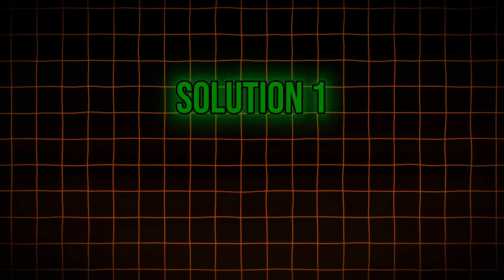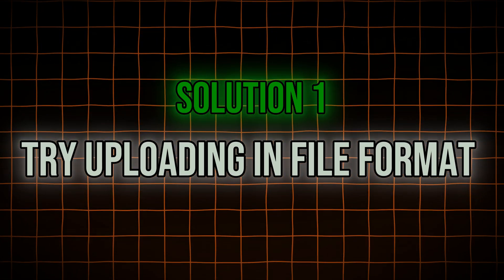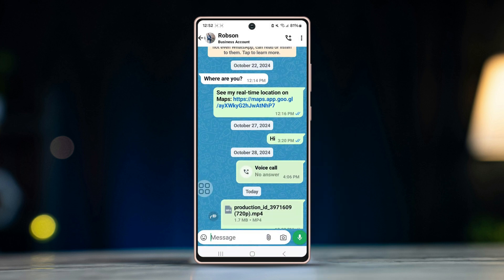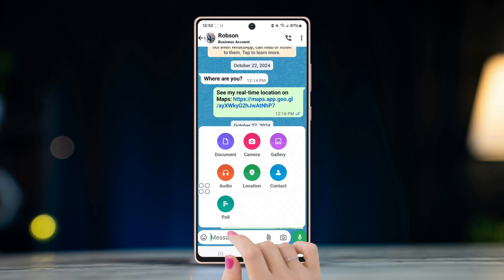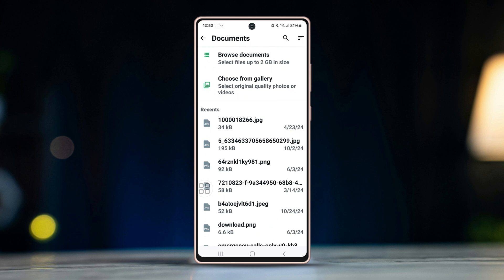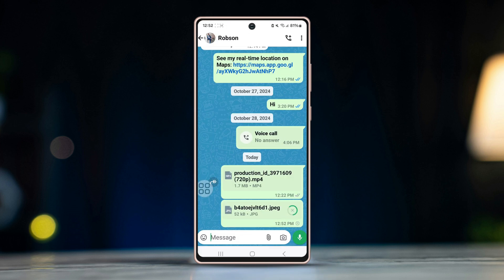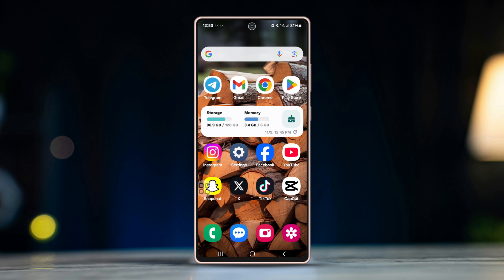Solution 1: Try uploading the file in a different format. Open WhatsApp, select the person you want to send to, click on the attachment icon, select Documents, choose the file, and send it. Note that WhatsApp doesn't allow sending videos over 2GB in file size, so make sure the file size is under 2GB. If the duration is too long, it might abort the transfer, so make sure the duration is not too long.